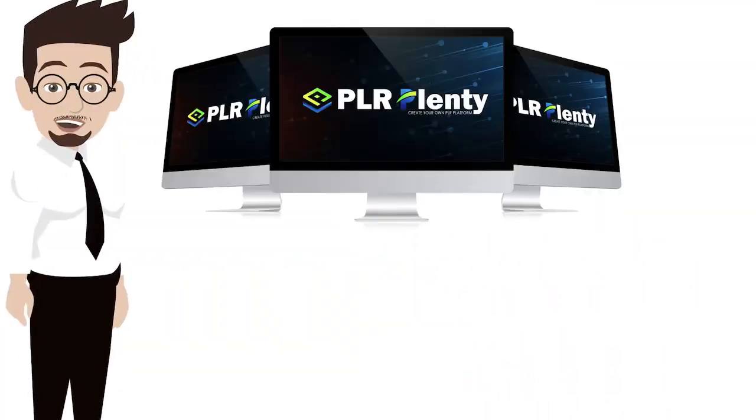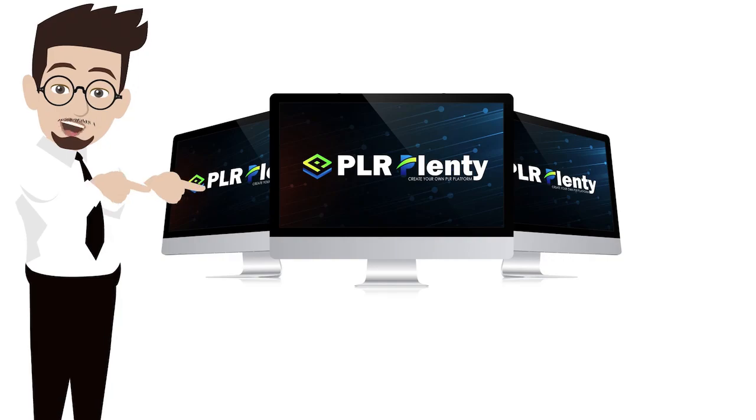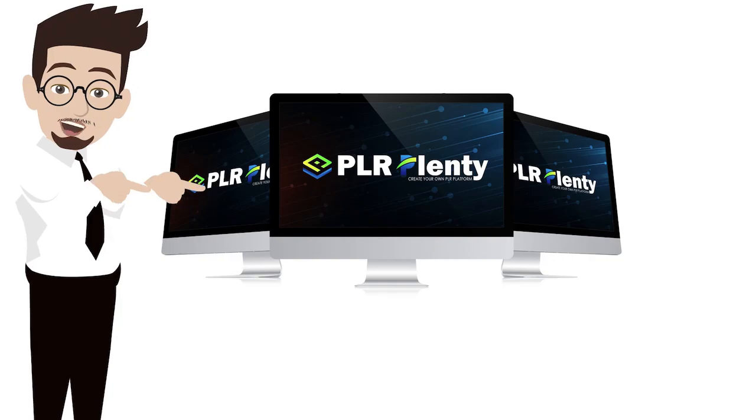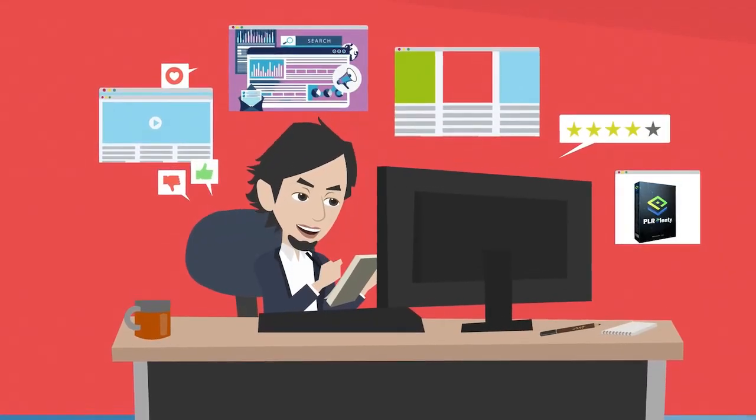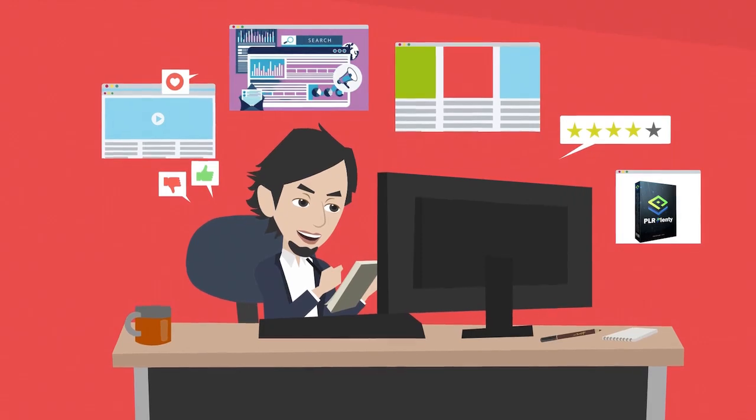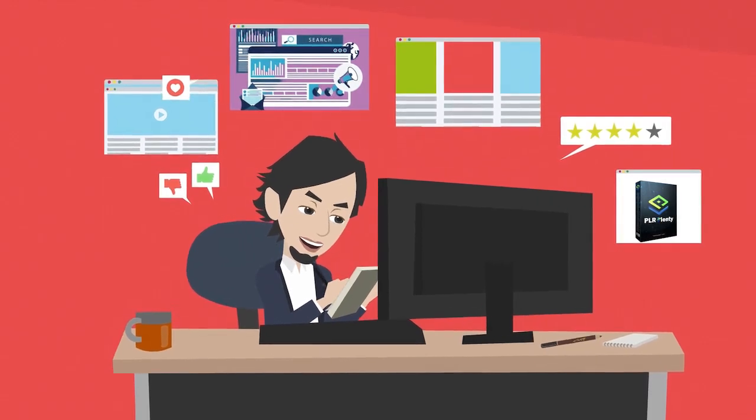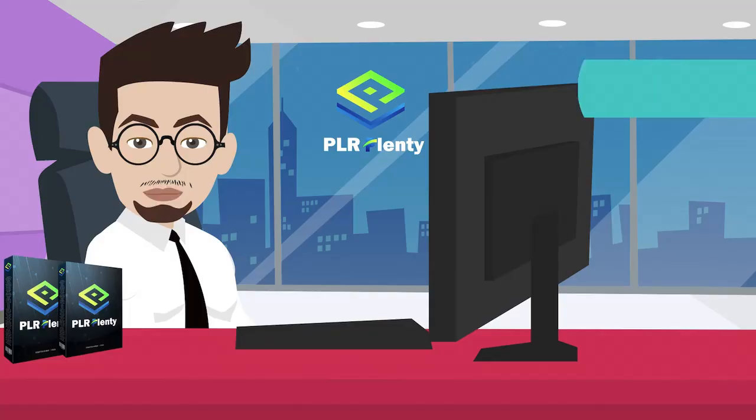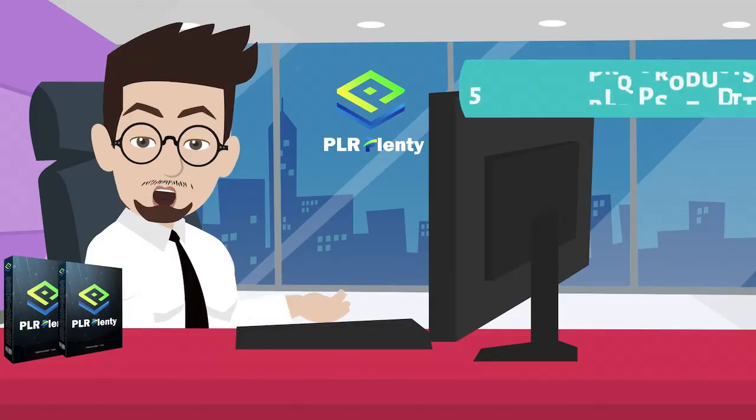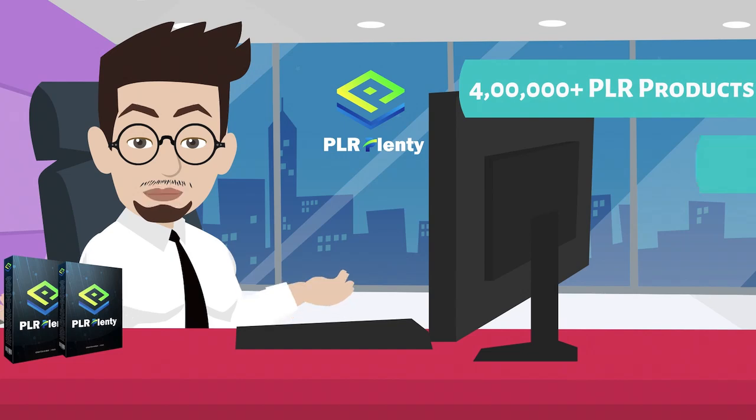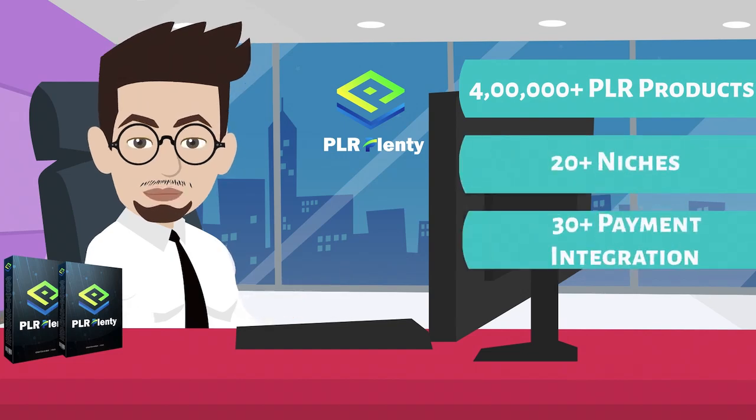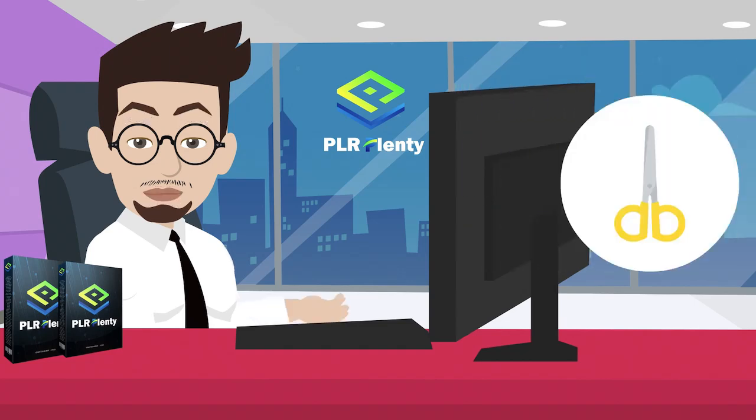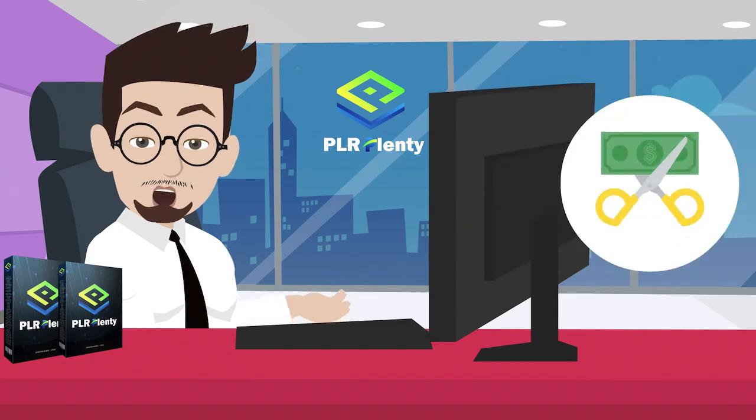Well, now you can. With PLR Plenty, you can create unlimited PLR sites and PLR mobile apps with 400,000-plus PLR products in 20-plus niches and 30-plus payment integration for a low one-time price.